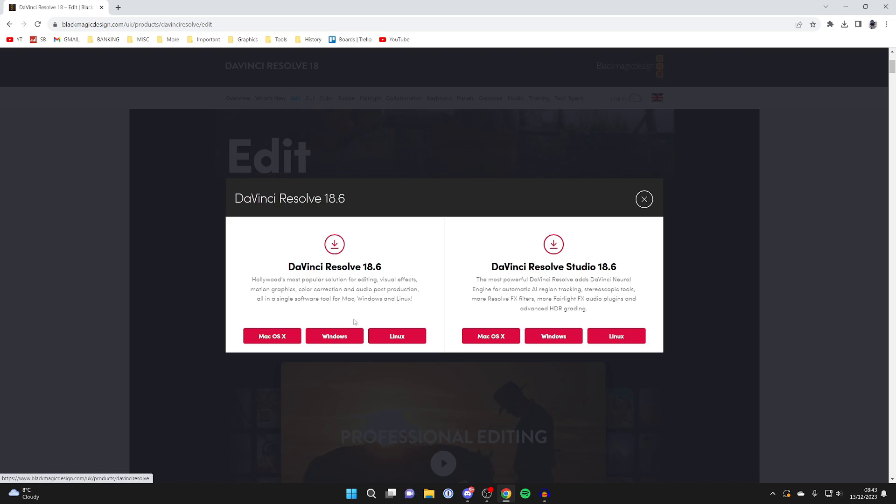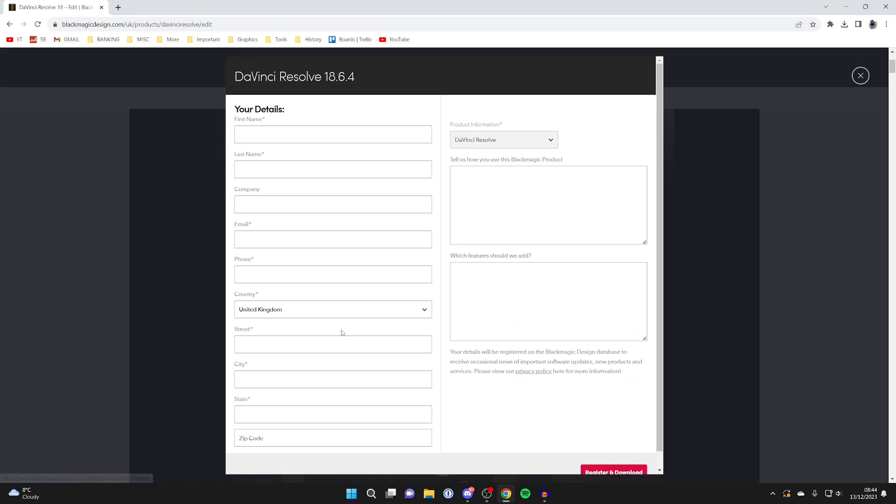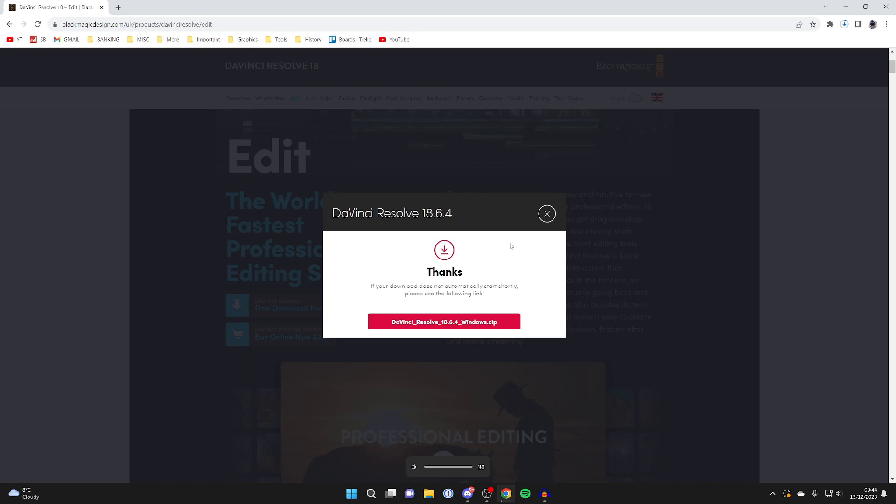Then you can choose your operating system. I'm using Windows, so I'll click there. Now we need to fill out this information. After you complete the form and click the button, you'll be taken to this page and the download should automatically start.